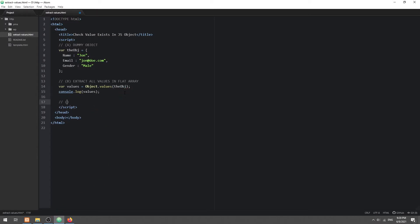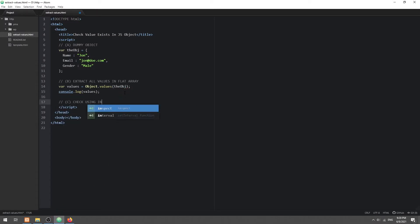Lastly, we can now either use the includes or indexOf function to check if a value exists.